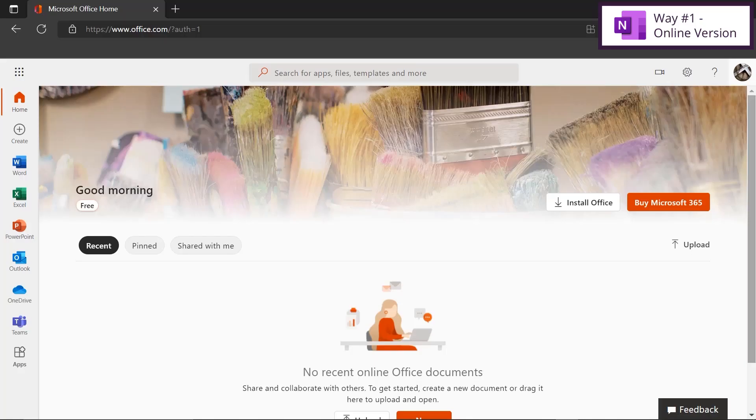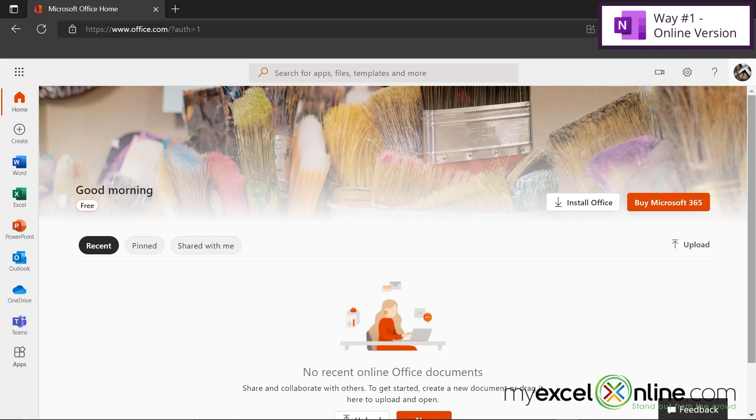Now the first way to get Microsoft OneNote for free is to go to Office.com. If this is your first time on Office.com, you will be prompted to log in with your Microsoft account. Go ahead and do that. If you don't have a Microsoft account, there should be an option to set up a Microsoft account. This is all free, so don't worry that you'll be charged for anything.